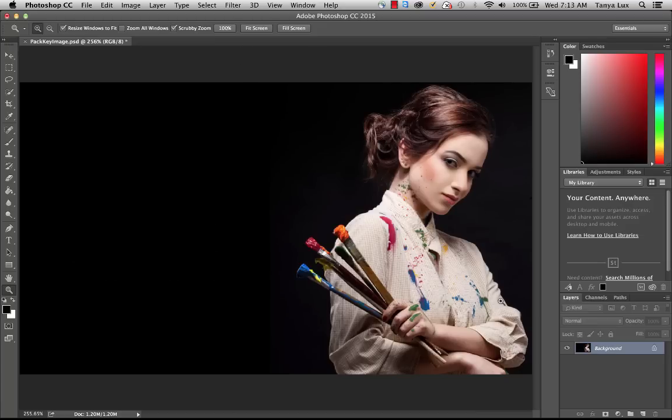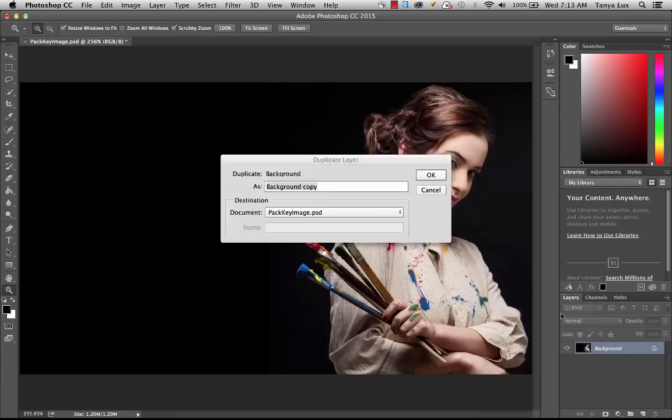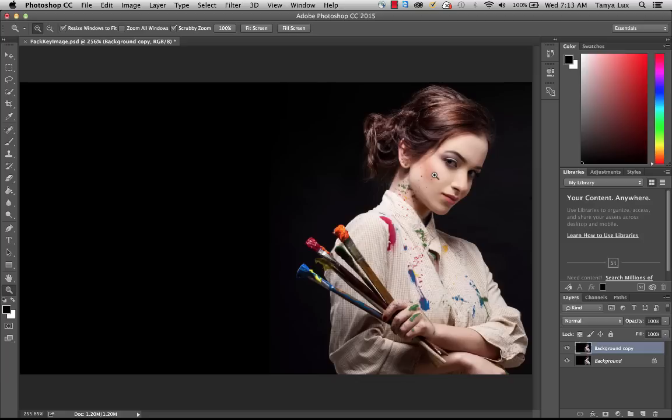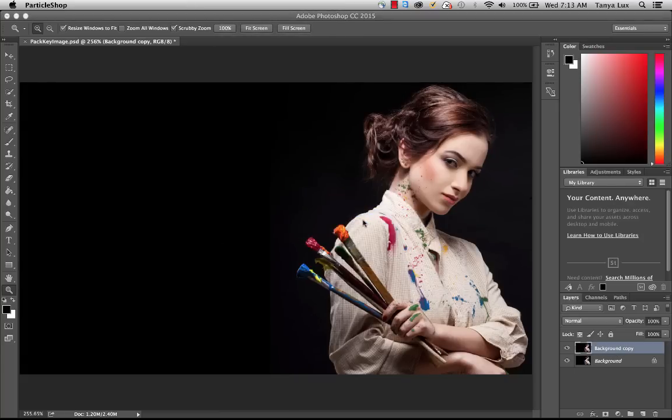Step two, come to your layer and duplicate the layer because we now allow you to work in non-destructive layer format. Whatever layer that you duplicate, this will be replaced with brush strokes. So I'm going to take this background copy into ParticleShop. We'll go ahead and launch this up here.